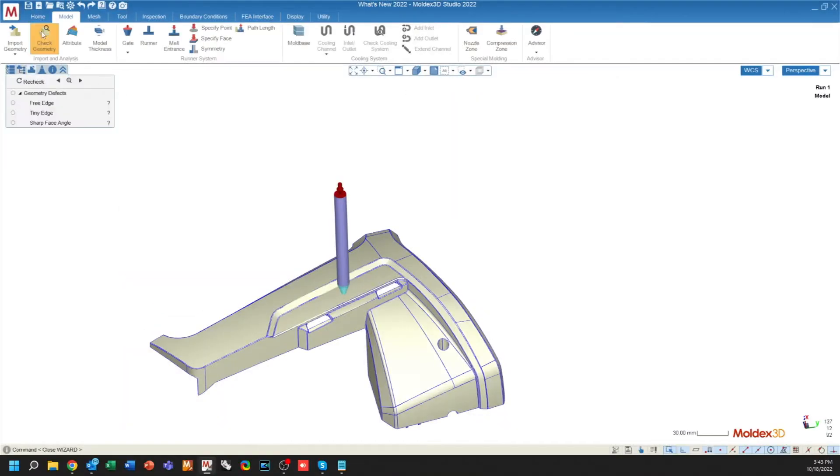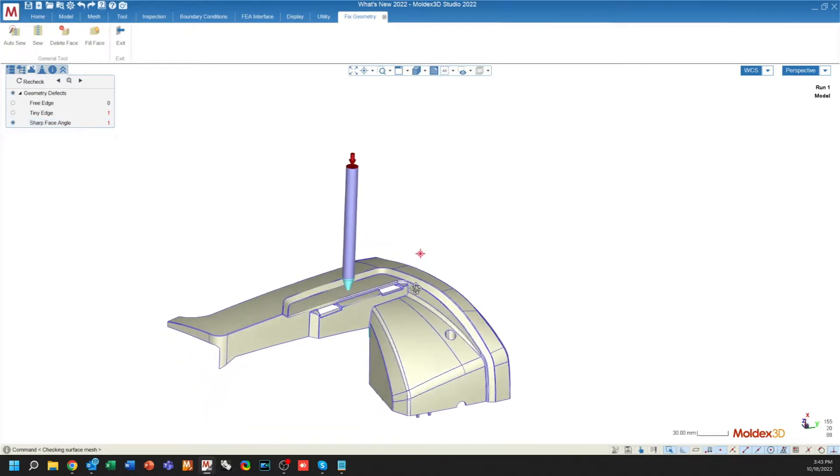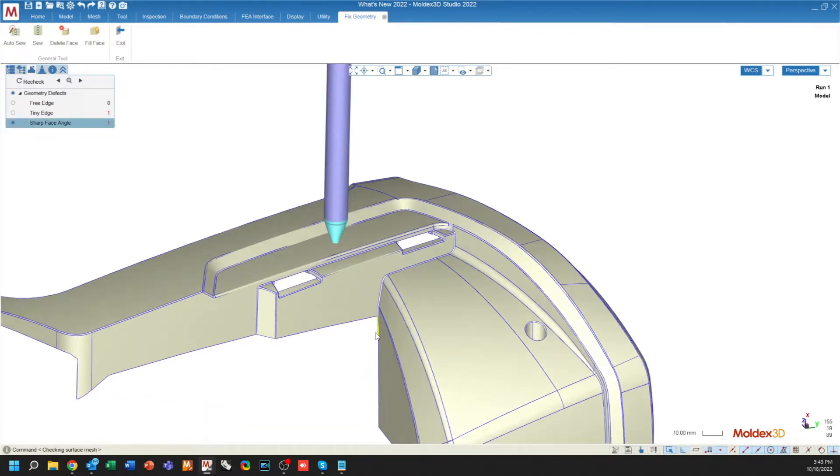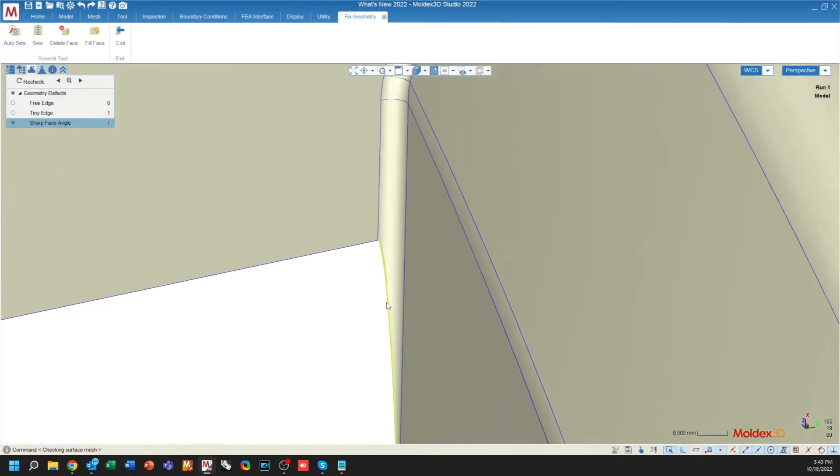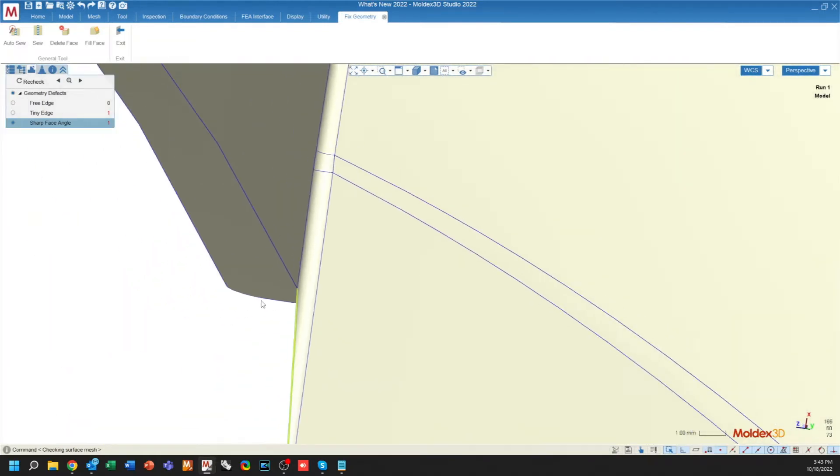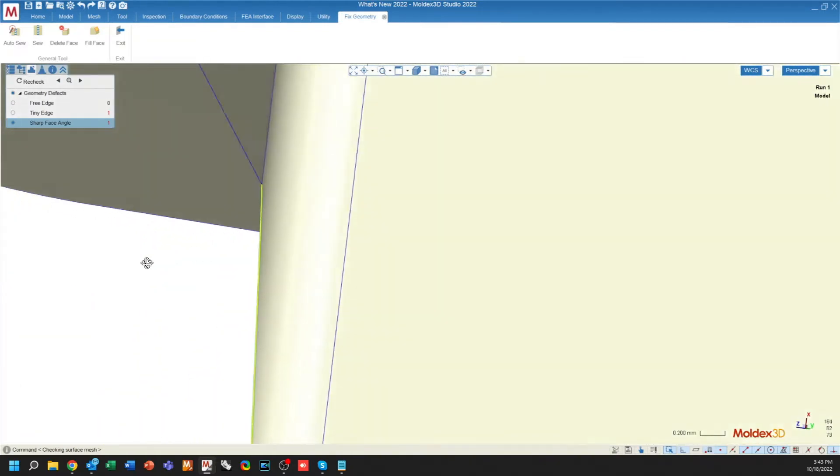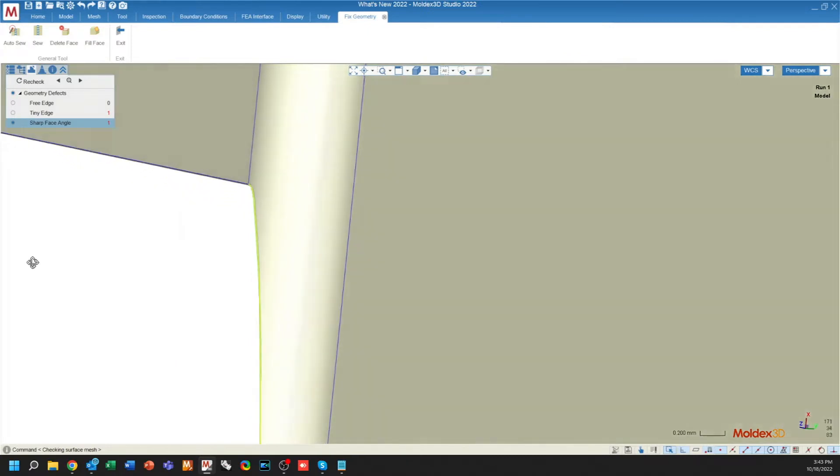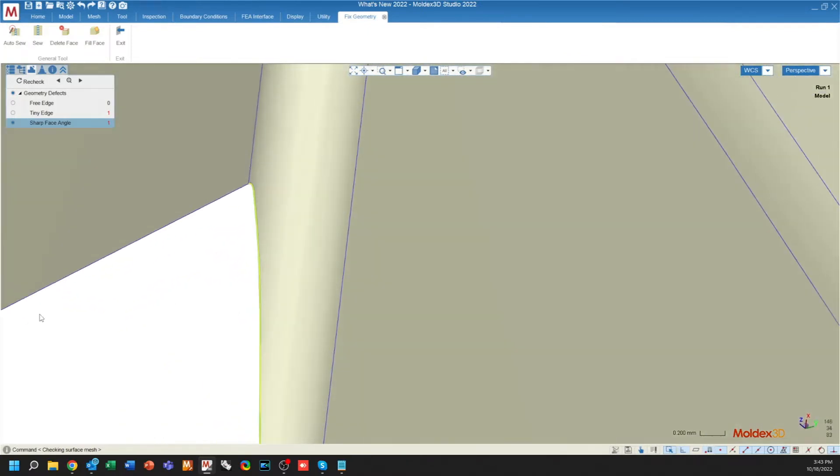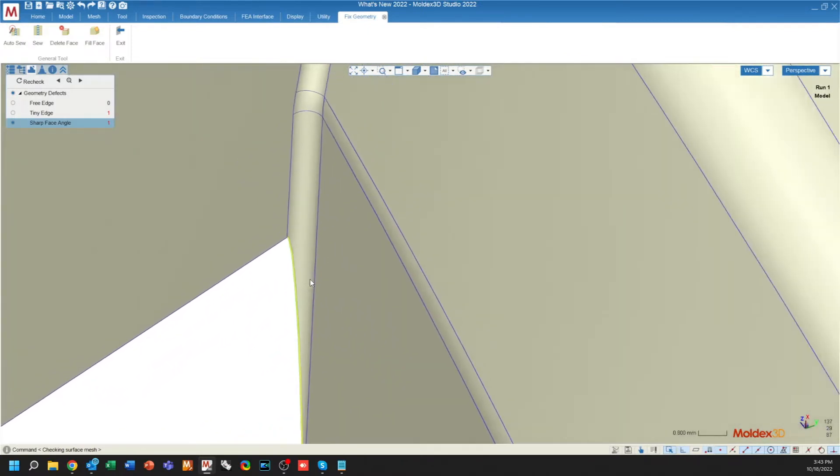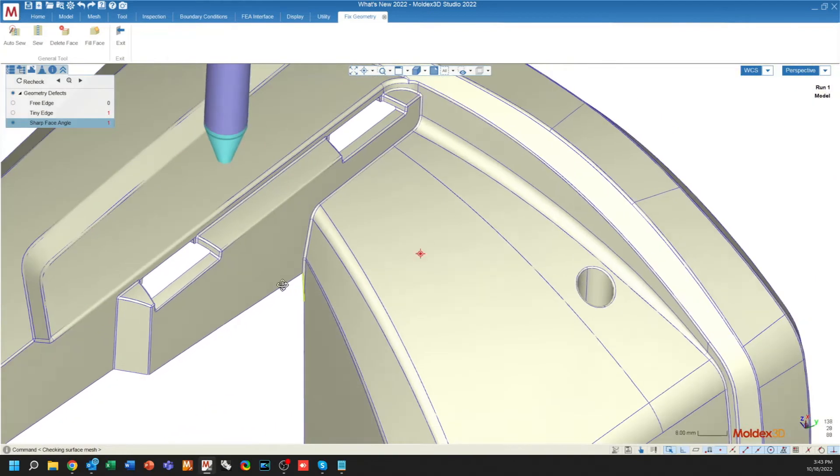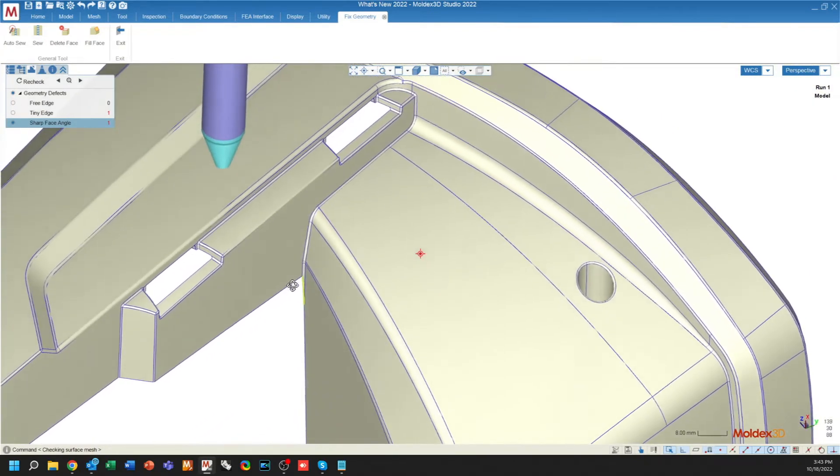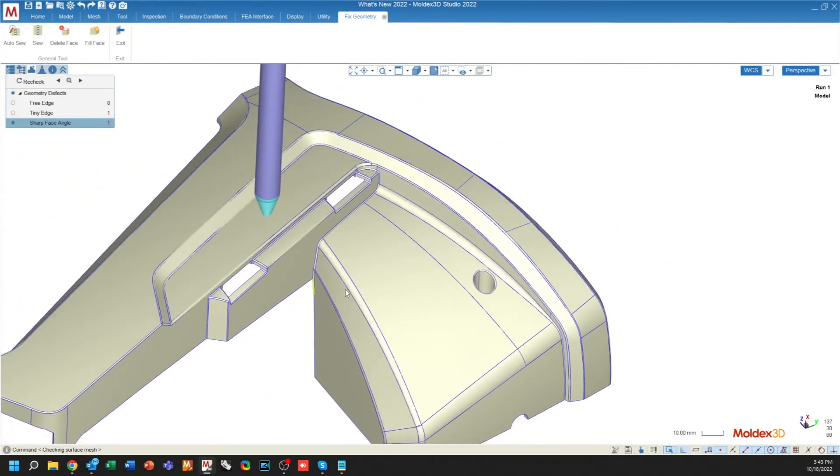When checking your geometry, there's going to be a third criteria that is identified now, sharp face angle. This is where two faces come together at a very sharp connection. This can cause sharp angle problems in your surface mesh. It is just another inspection to give you an indication that there could be a potential problem.